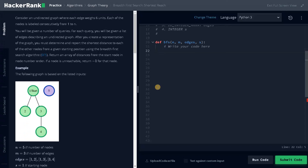Hey guys, this is Ashvind here. In this video, we are going to solve the problem Breadth-First Search and Shortest Reach.